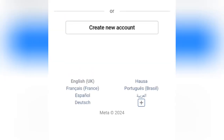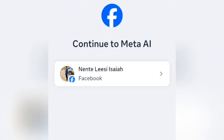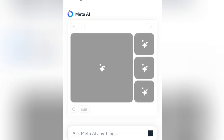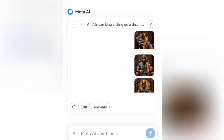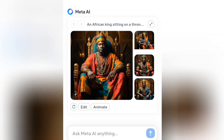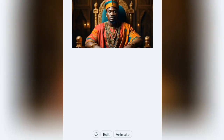Tap on 'Login with Facebook.' It says 'Continue to Meta,' so go ahead and continue. You can see I've been signed in. Let's wait for the image to be created. It has generated a total of four images. Open one of them to take a preview and see the quality — Meta AI's image quality is actually quite good.